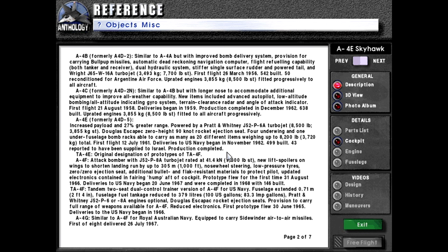499 A4Es were built, with 43 reported supplied to Israel. Production completed. TA4E was the original designation of prototypes of the TA4F. The A4F attack bomber features the J52-P8A turbojet rated at 41.4 kilonewtons or 9,300 pounds force, new lift spoilers on wings to shorten landing run by up to 305 meters or 1,000 feet, nosewheel steering, low-pressure tires, zero-zero ejection seat, additional bullet and flak-resistant materials to protect the pilot, and updated electronics contained in a fairing hump aft of the cockpit. Prototype flew for the first time 31st of August 1966.